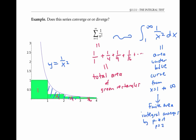Now, if I just look at the rectangles starting with the second rectangle, all of those rectangles lie below the blue curve and to the right of the line x equals one. So they'll have a smaller area, and therefore the area of these rectangles from the second one on has to converge to a finite number.